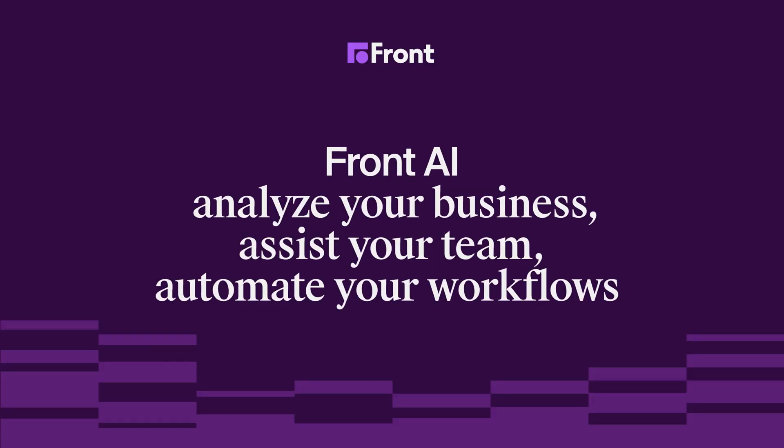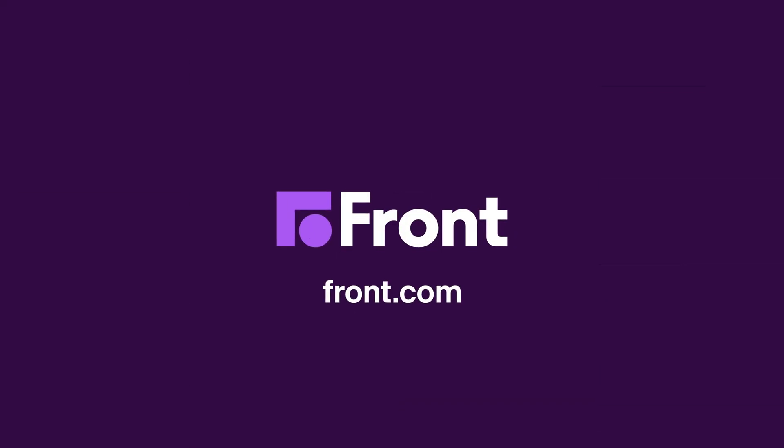Now, this is just a high-level overview of how Front AI is going to help you analyze your business, assist your team, and automate your workflows. Please reach out to us if you have any questions or need any assistance in getting started with Front AI.